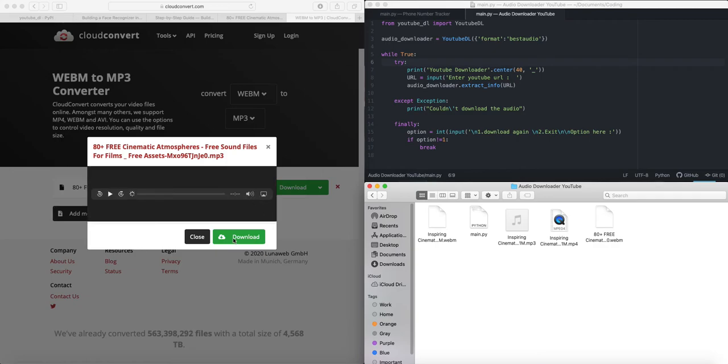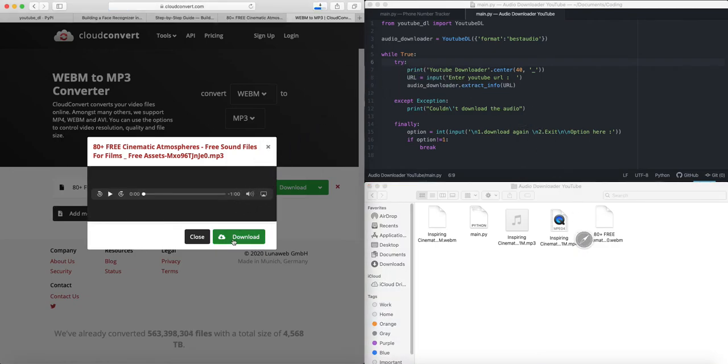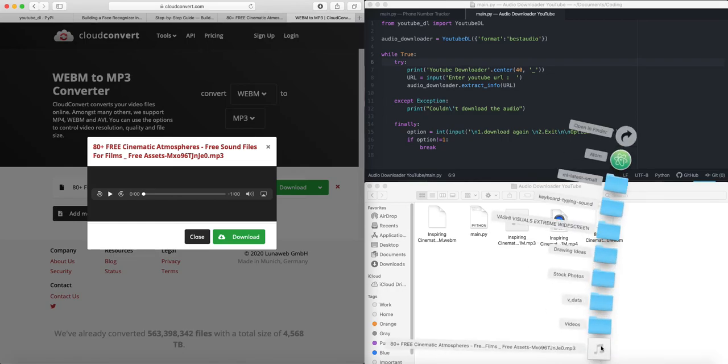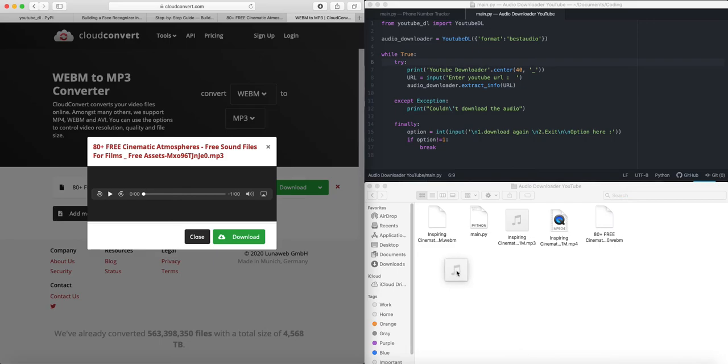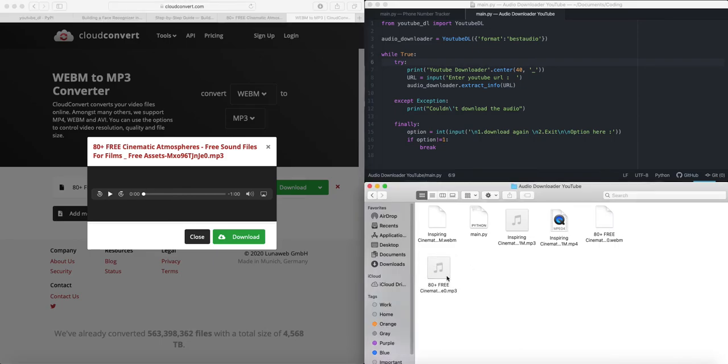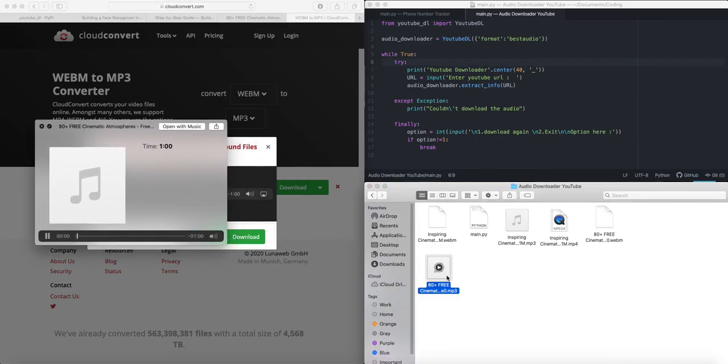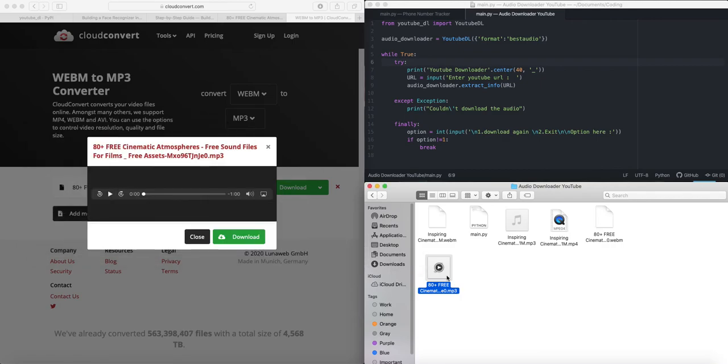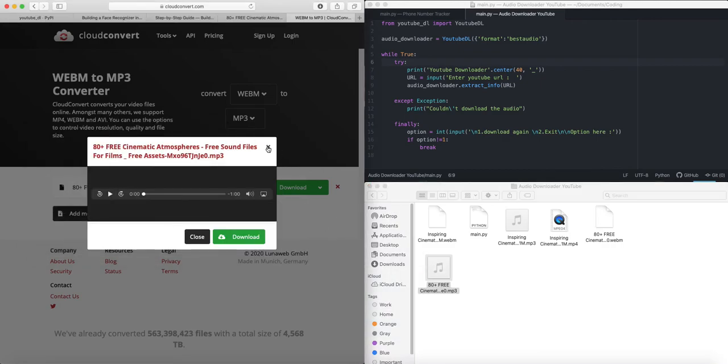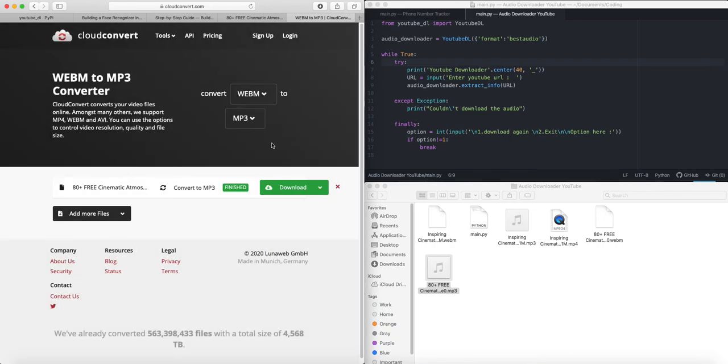And there we go, it's ready. I will go ahead and download this audio. Let's move it over here. And that's it. Now it's a file that we can play with.